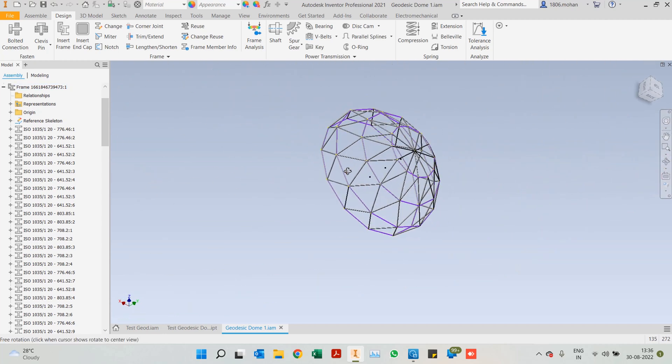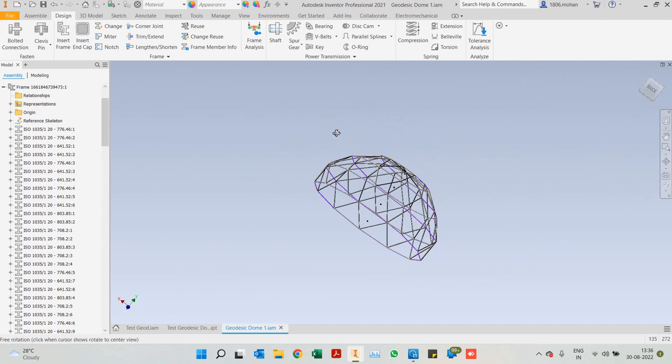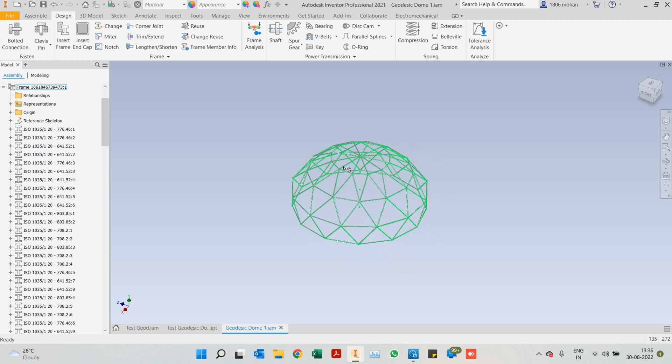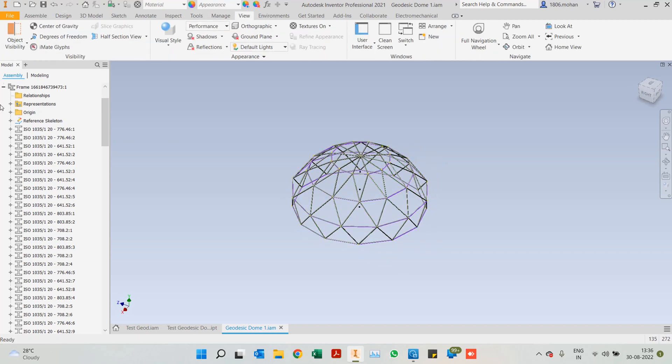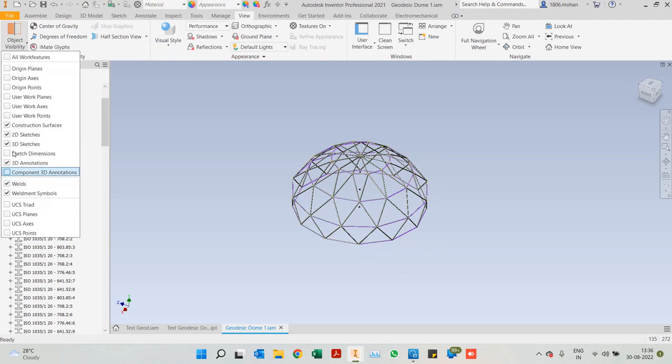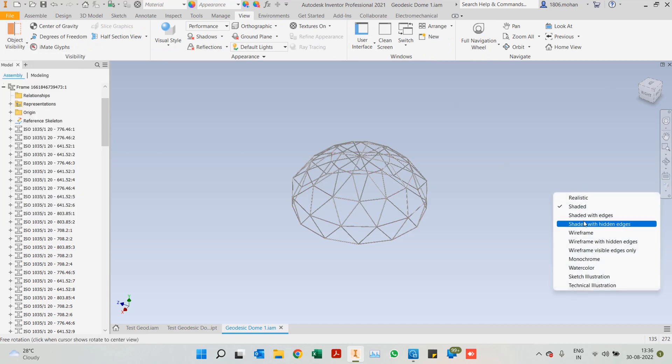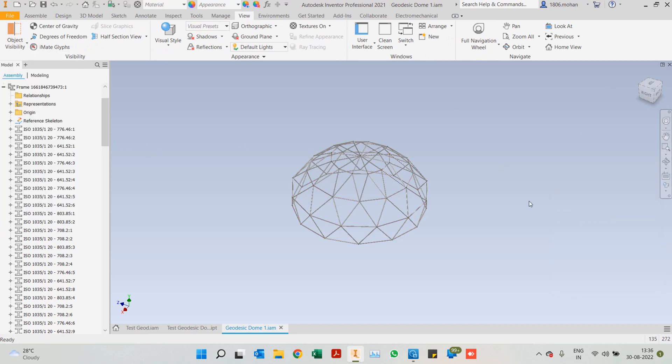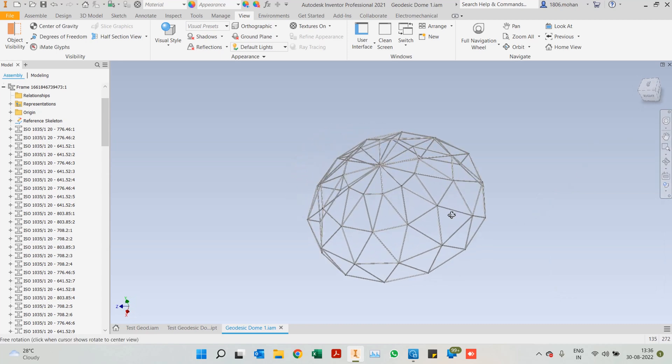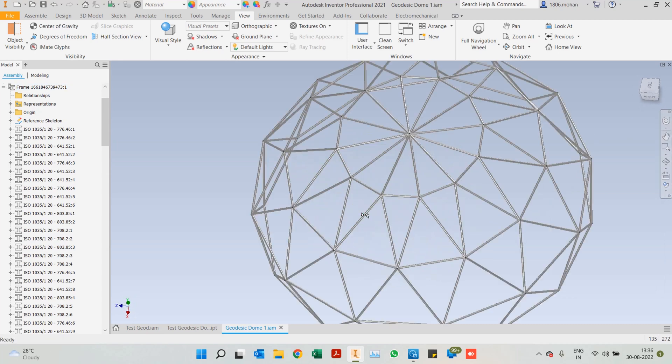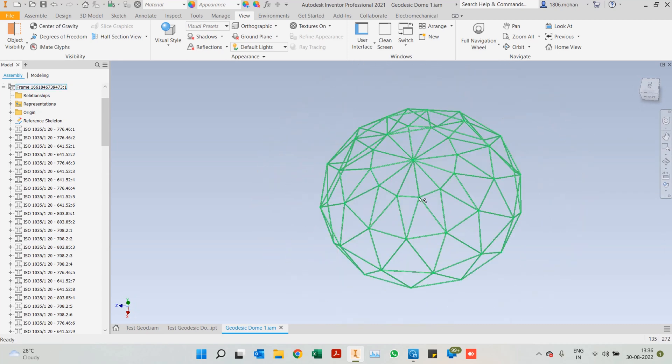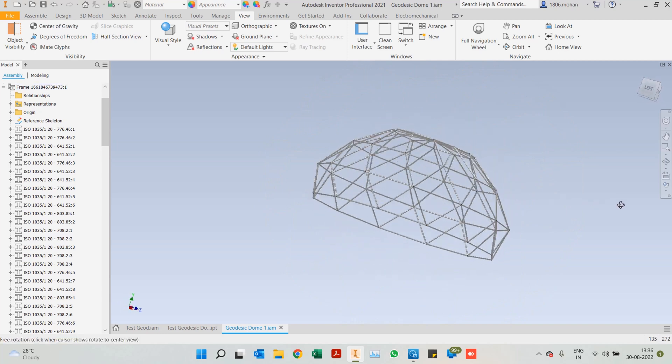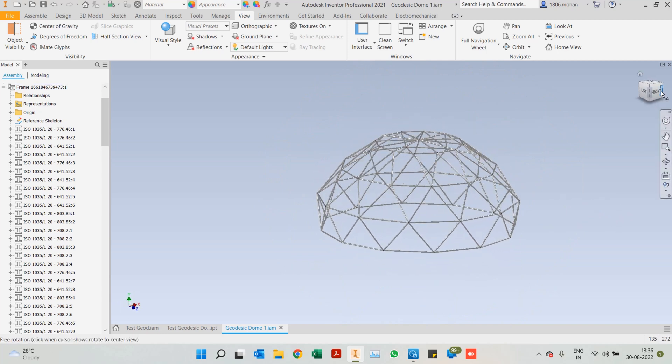I'll also hide the sketches as well, 2D and 3D sketches, and let's bring in the shaded with edges view. So now you have a neat looking dome right here. This is how we can create a geodesic dome.